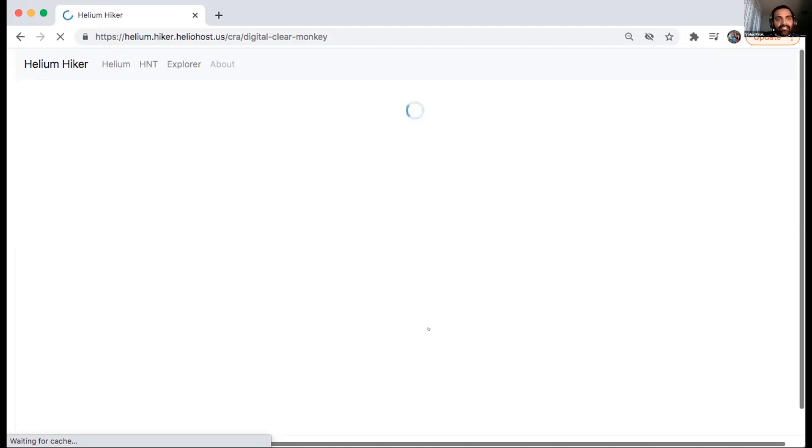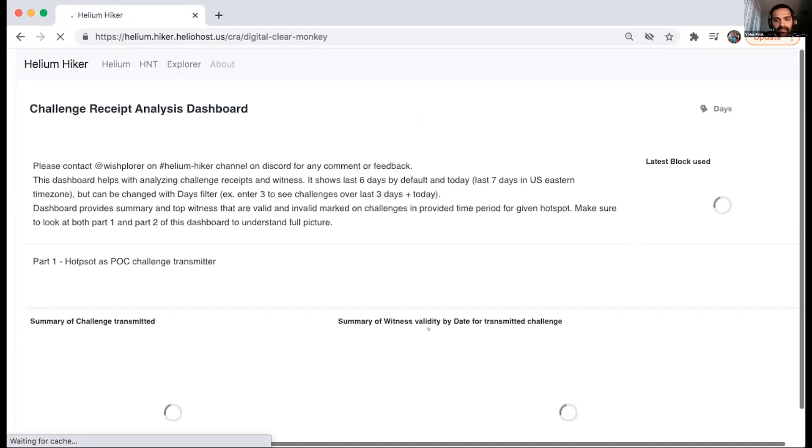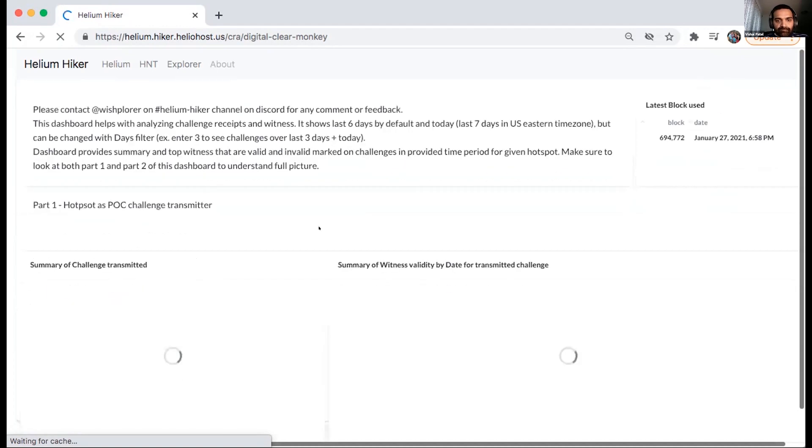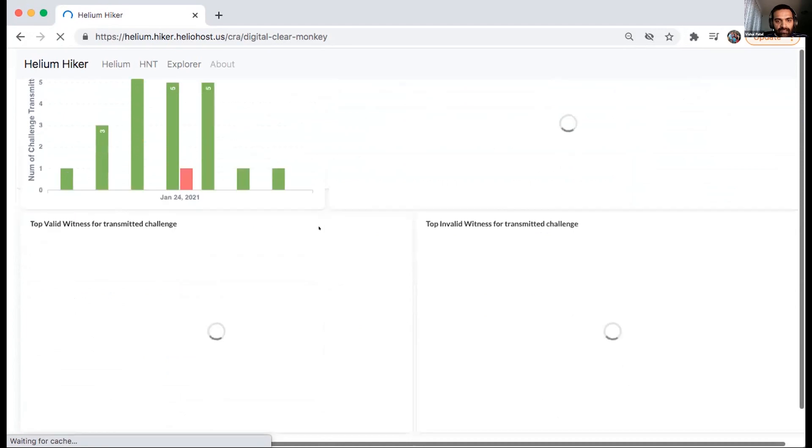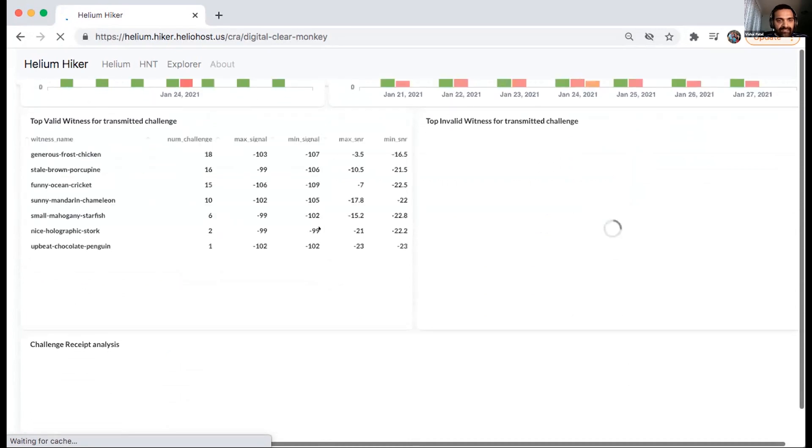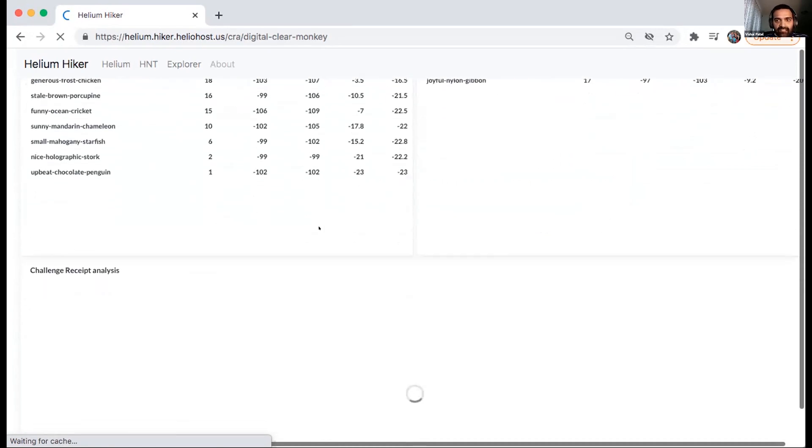So Helium ETL now has that data available. So I have been, I was able to add that data to the dashboard.